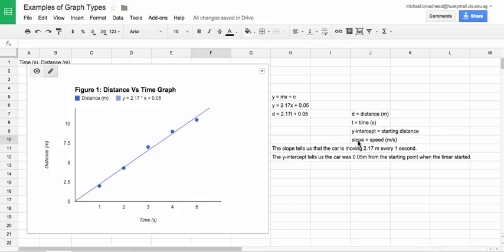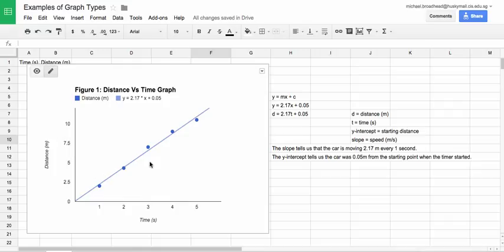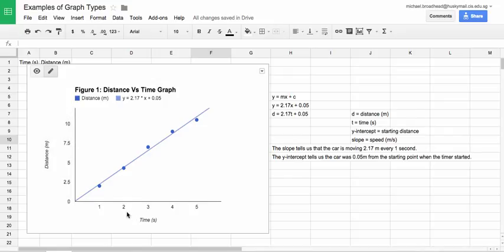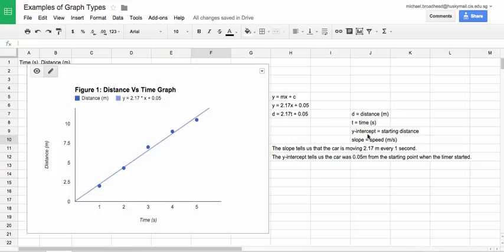And the slope, this slope here is going to be the speed, or in other words, how fast it's traveling. And the reason we can think of that is because it's rise over run. Or in other words, your Y axis meters divided by your X axis seconds. So meters per second, that is speed. So what this really tells us is this slope, 2.17. The slope tells us that the car is moving 2.17 meters every one second.